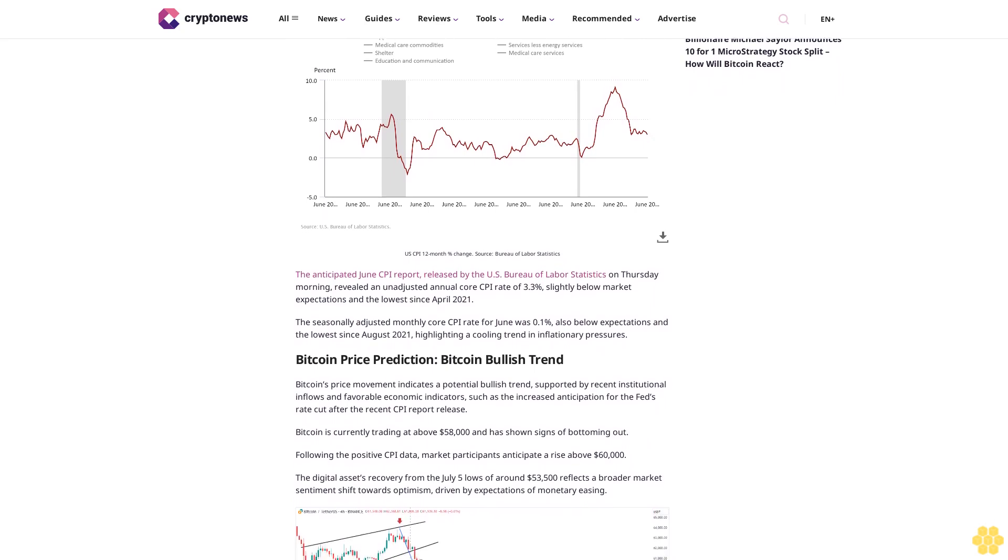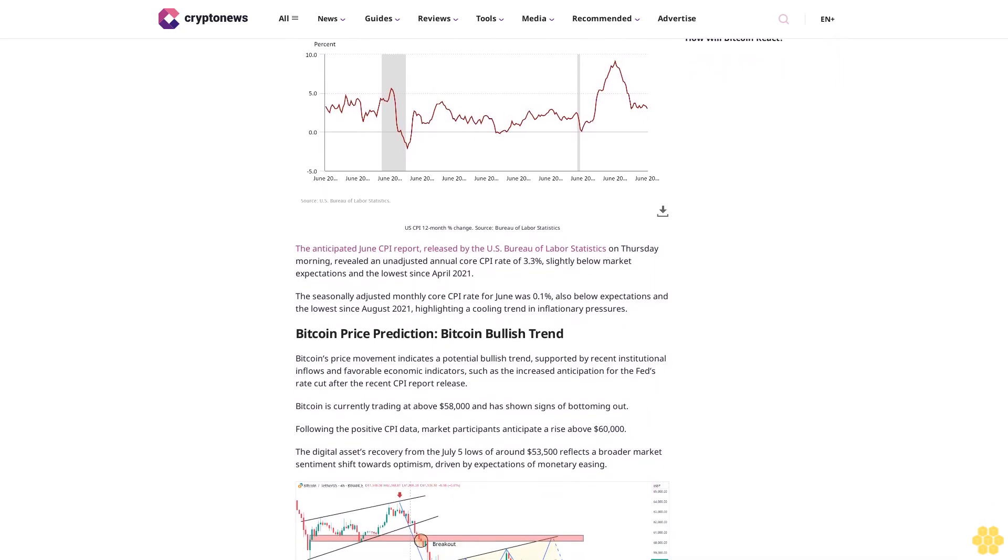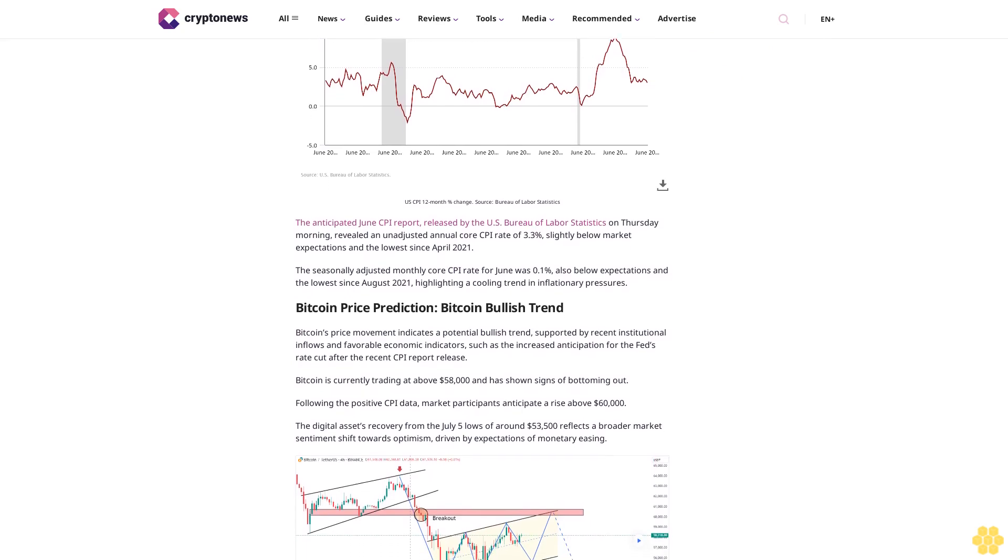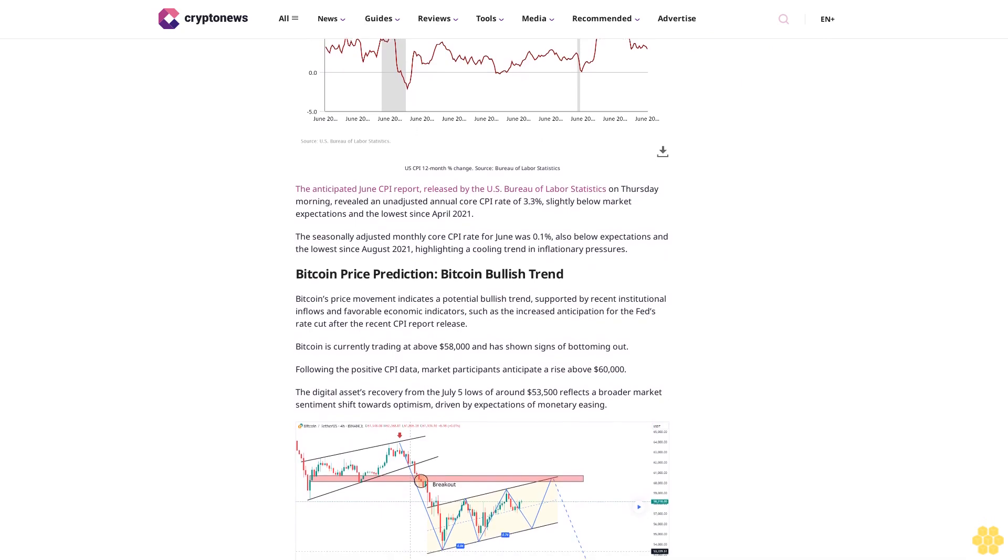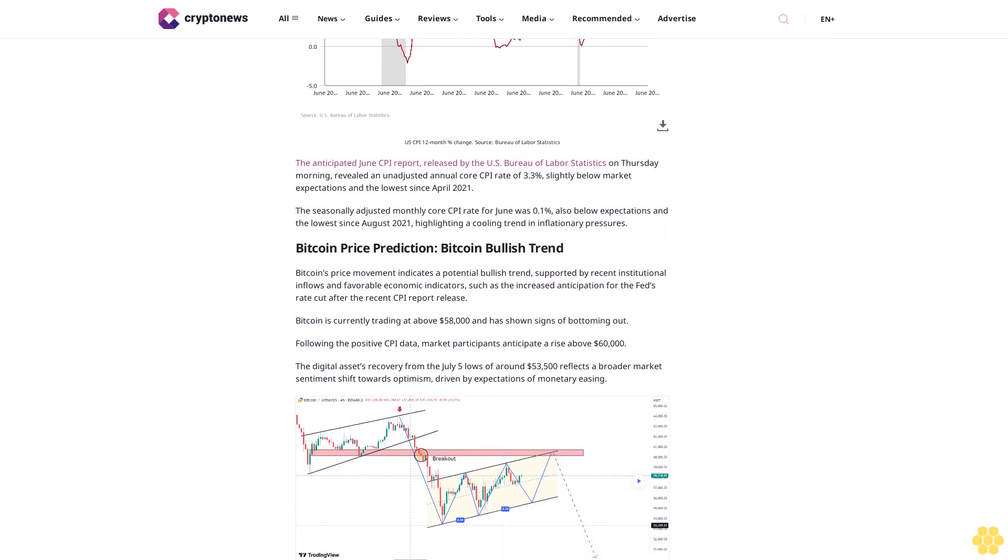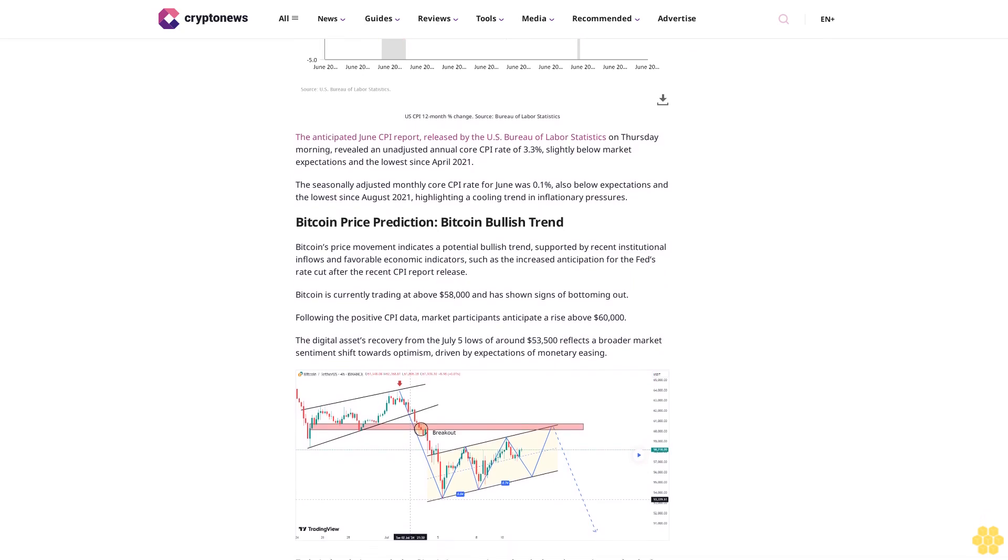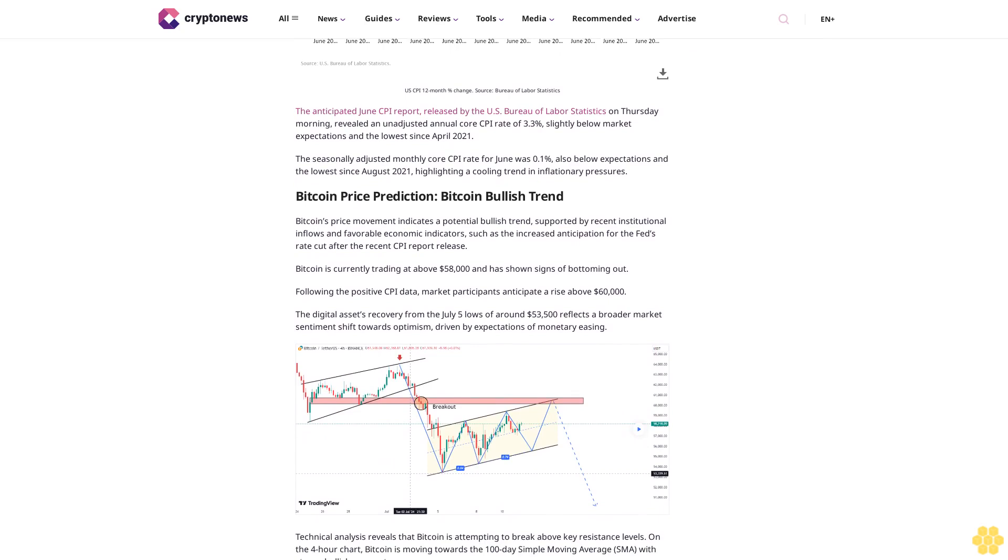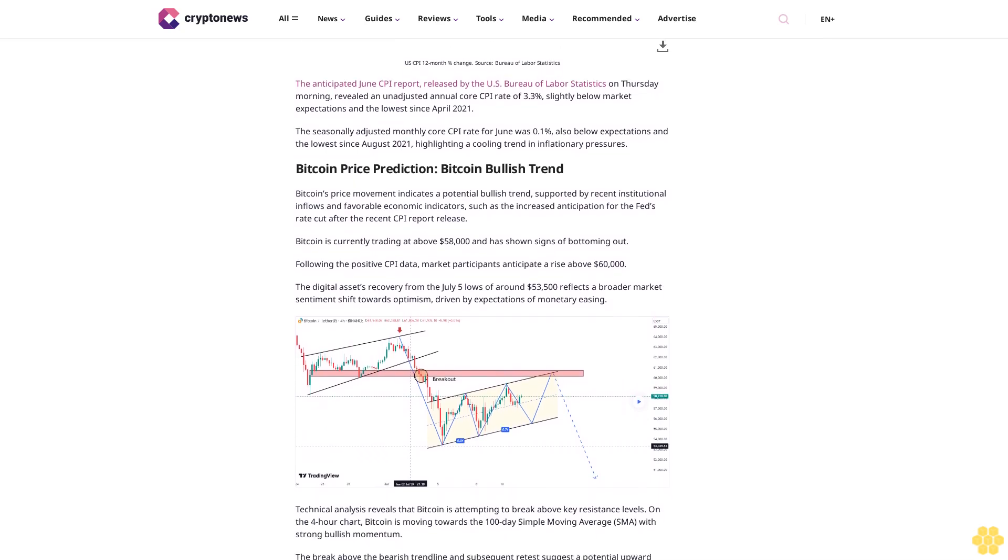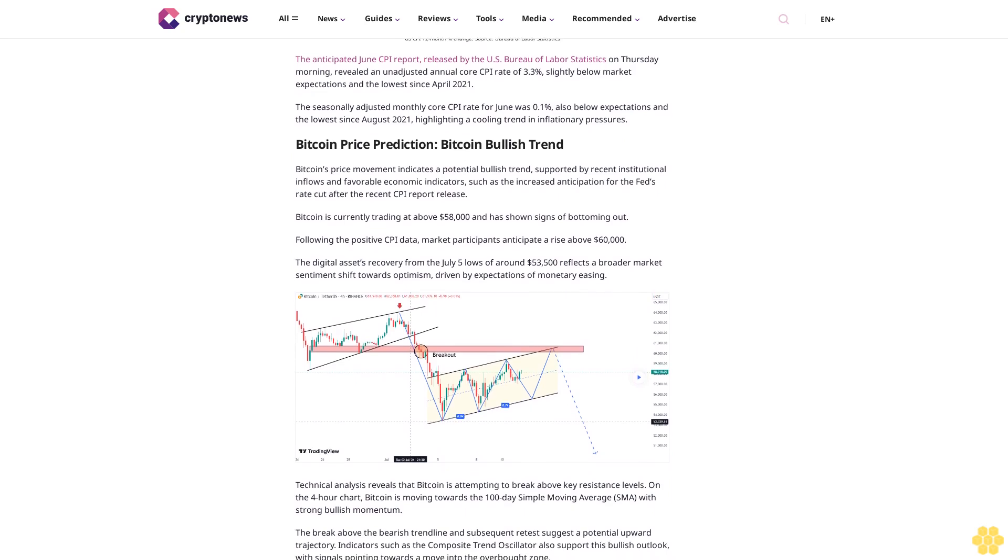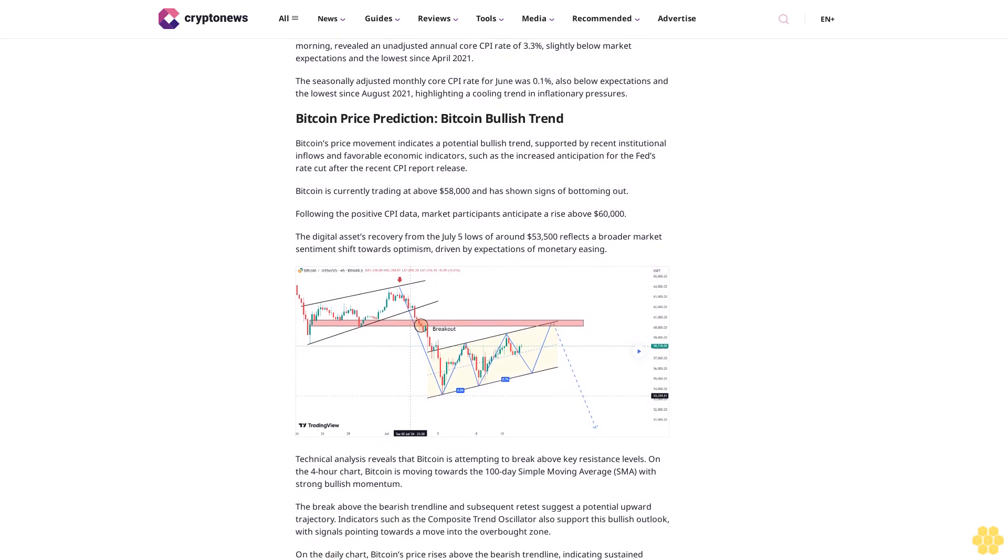The anticipated June CPI report, released by the U.S. Bureau of Labor Statistics on Thursday morning, revealed an unadjusted annual core CPI rate of 3.3 percent, slightly below market expectations and the lowest since April 2021. The seasonally adjusted monthly core CPI rate for June was 0.1 percent, also below expectations and the lowest since August 2021, highlighting a cooling trend in inflationary pressures.